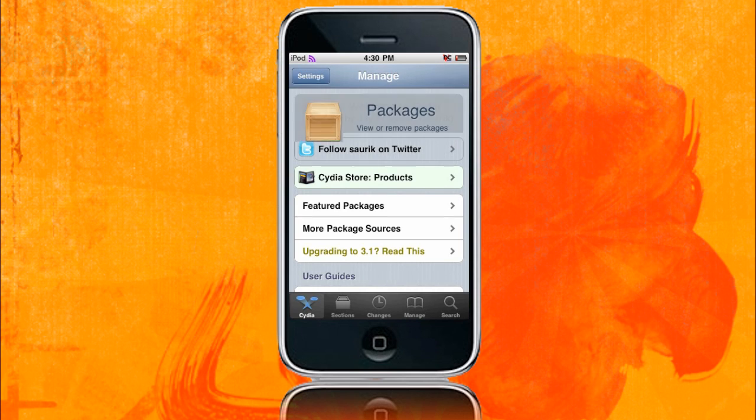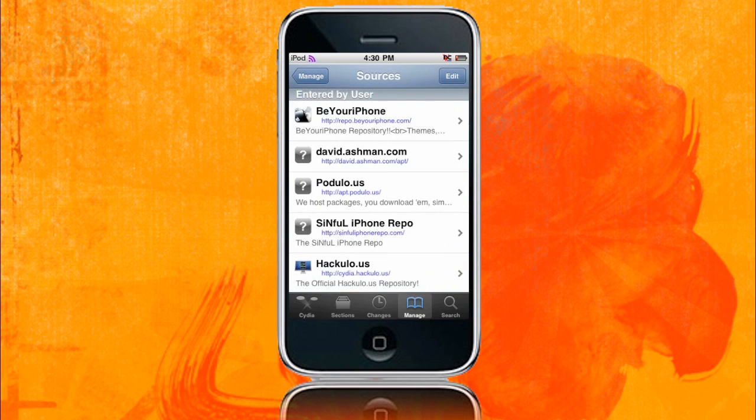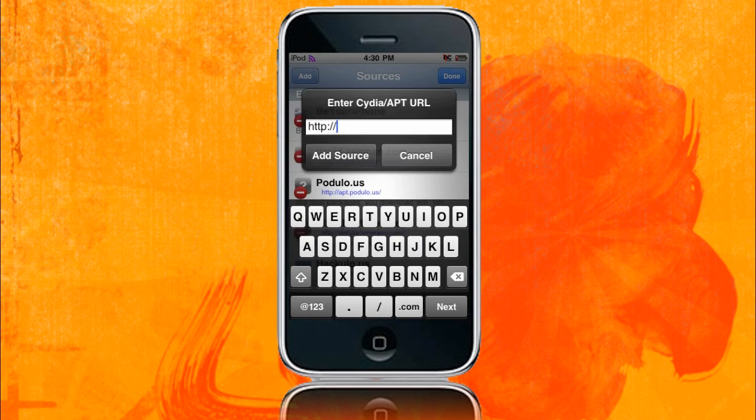So I'm going to go to Manage from here, Sources, and then click Edit, Add in the top left corner. Now, this box should pop up, and you just want to add Black Rain.